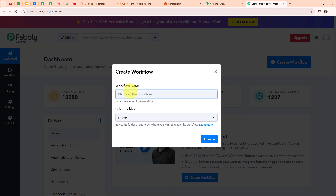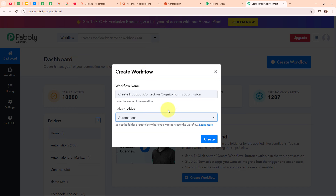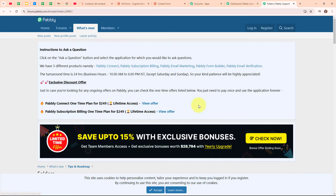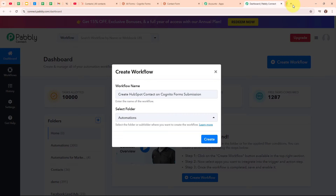Here in the Create Workflow dialog box, I have to give a name to my workflow. I am going to name it 'Create HubSpot Contact on Cognito Forms Submission' and select my folder as Automations. You can select the folder as per your need, and you can also create multiple folders to save your workflows accordingly. To learn how to create a new folder inside Pabbly Connect, click on the 'learn more' hyperlink. Now moving back to my Pabbly dashboard, I am going to click on the Create button to create a new workflow.